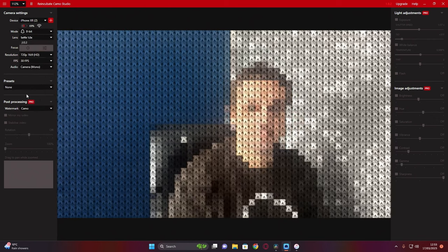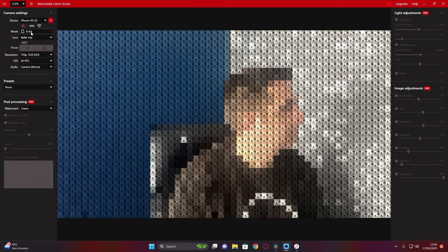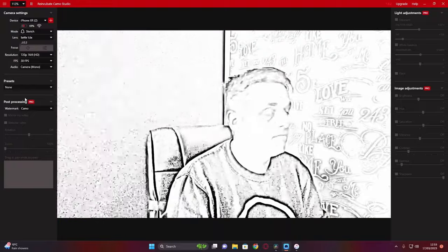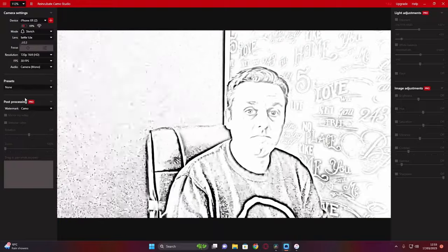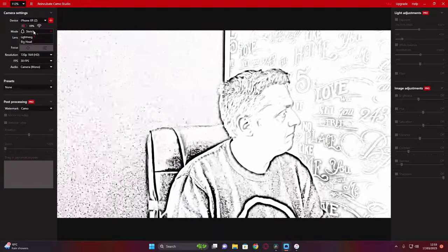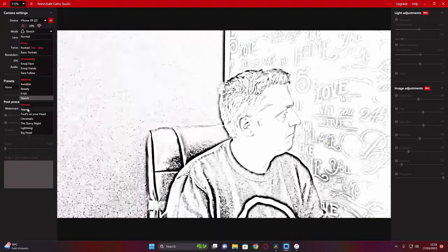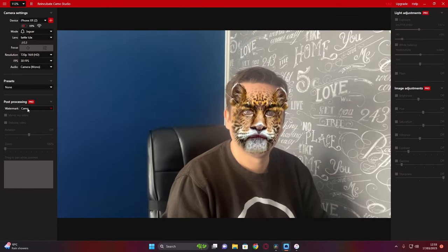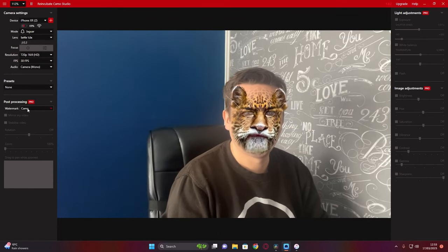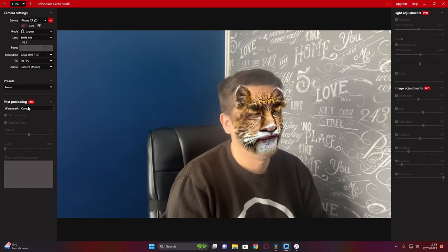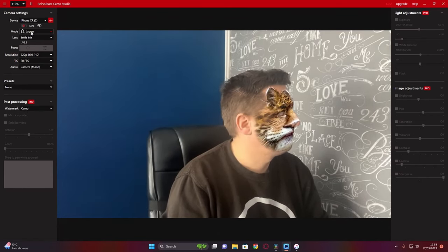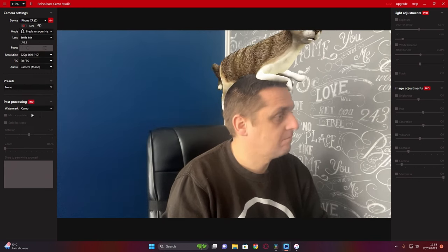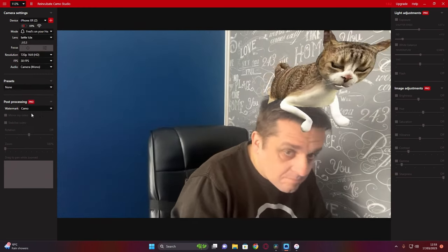8-bit pixelated, sketch which is very good if you're trying to recreate the A-ha song, leopard, and one of my favorites, Fred on the head.